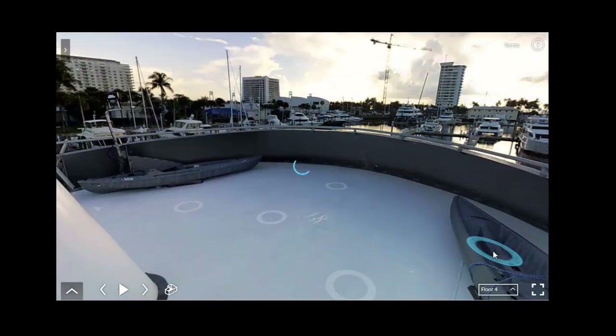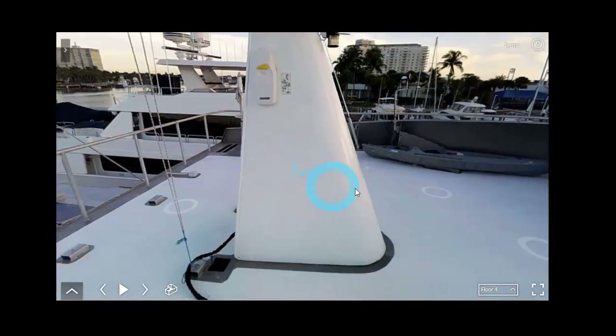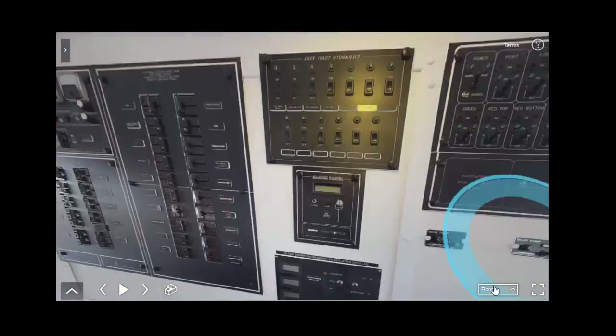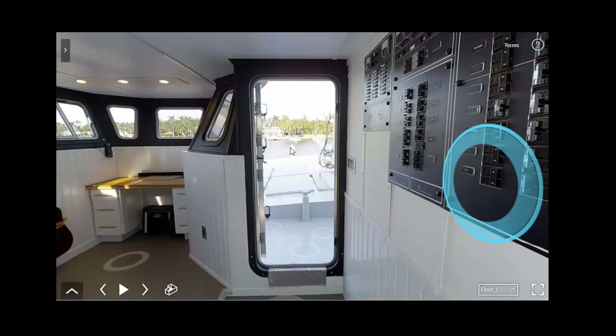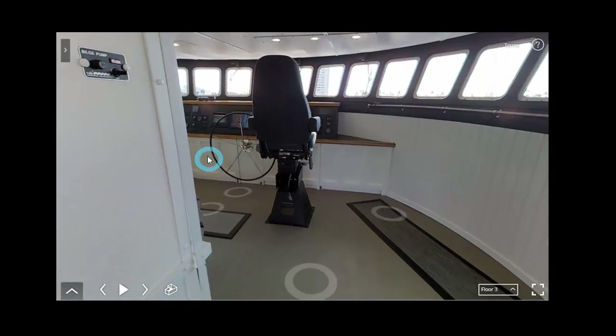Let's go down to the pilot house. This is me using my mouse. And I'll show you how we use our arrows.